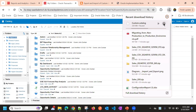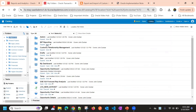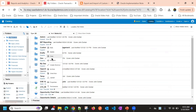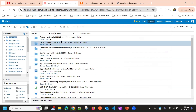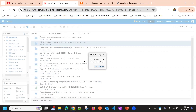For example, we created a VAP reporting folder yesterday. We want to export this, so you select that particular folder and then use Archive or Unarchive. You can also go to More and click Archive from there.